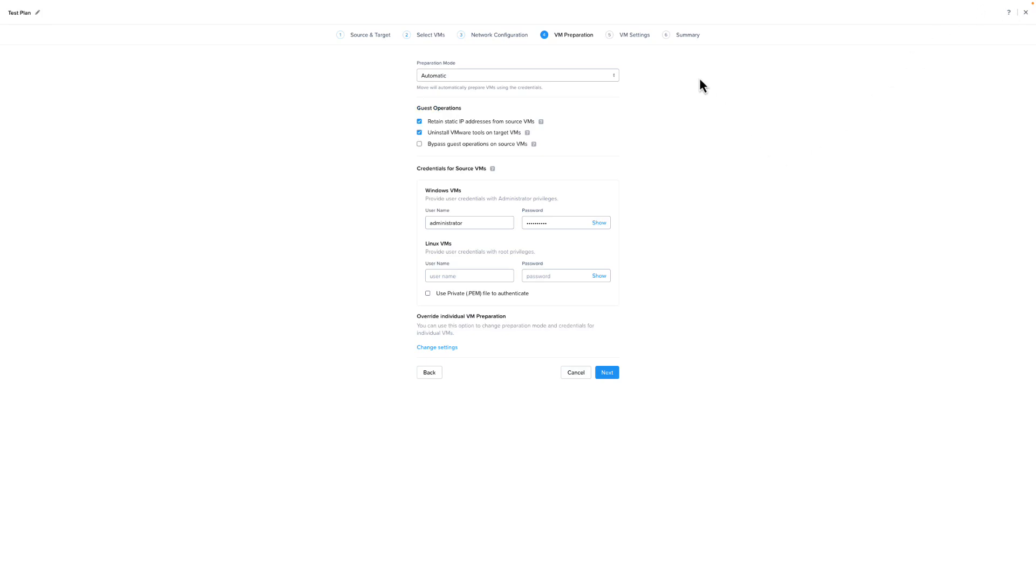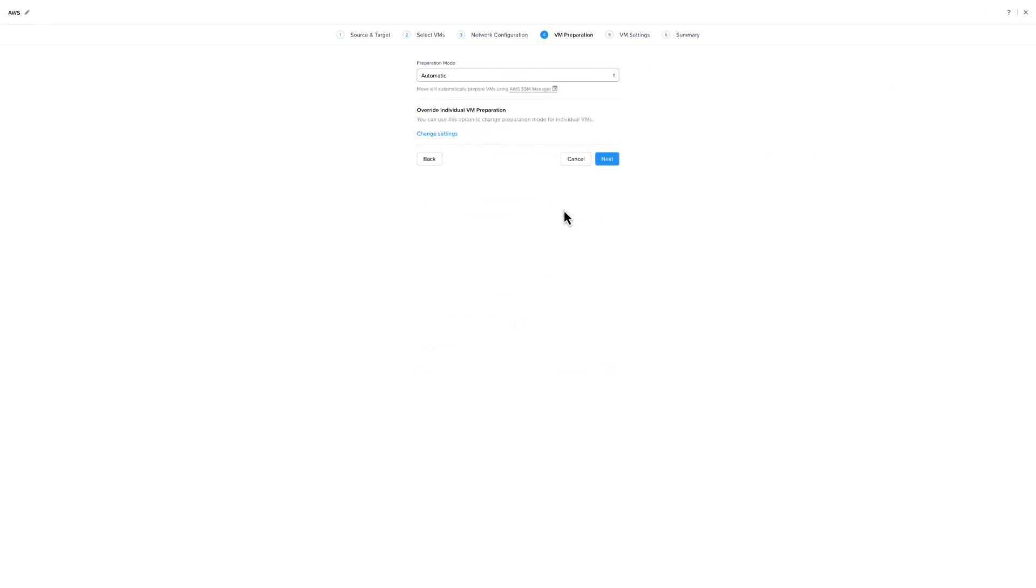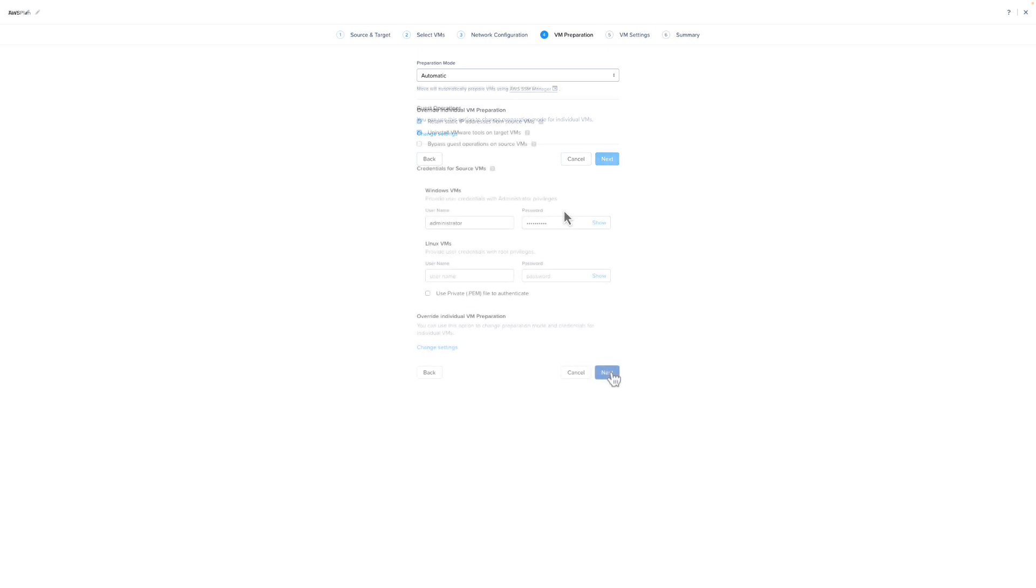This is what the VM preparation screen would look like if AWS or Azure was your source. As you can see, you have fewer options to select. And if automatic preparation is selected, Move will use the AWS or Azure management agents to do the VM preparation and will not need any additional credentials.